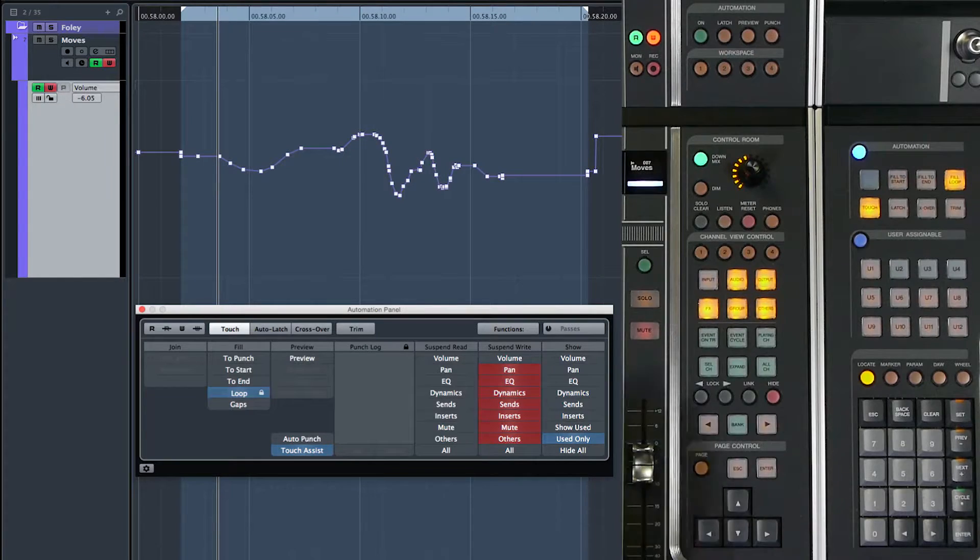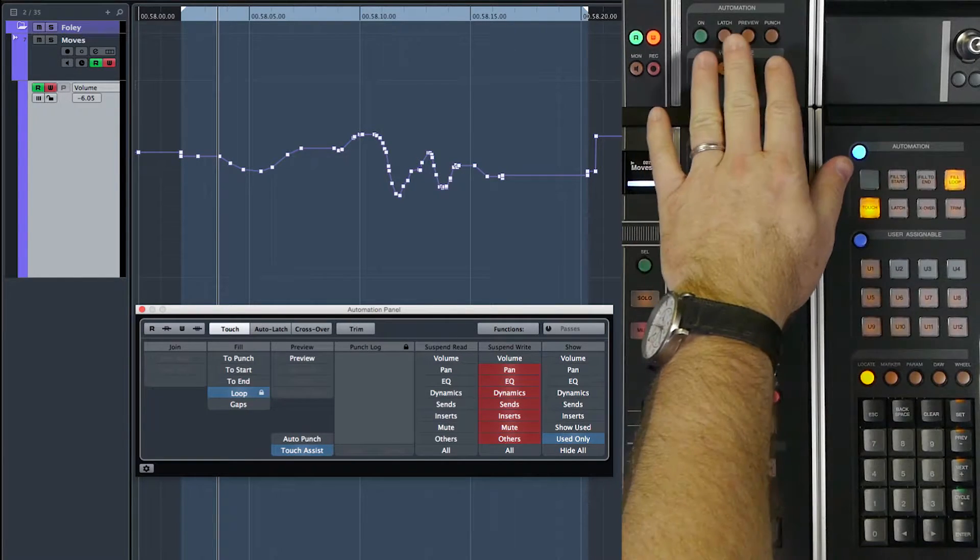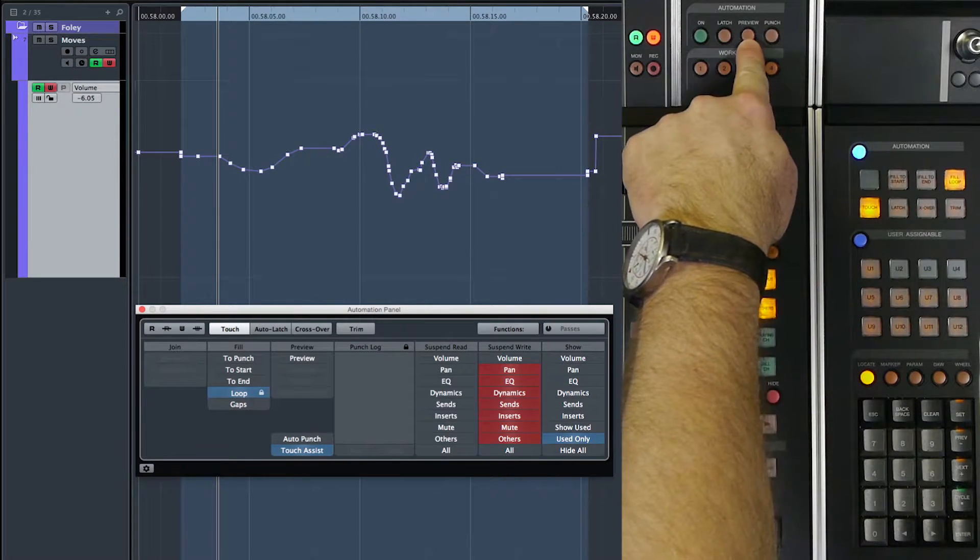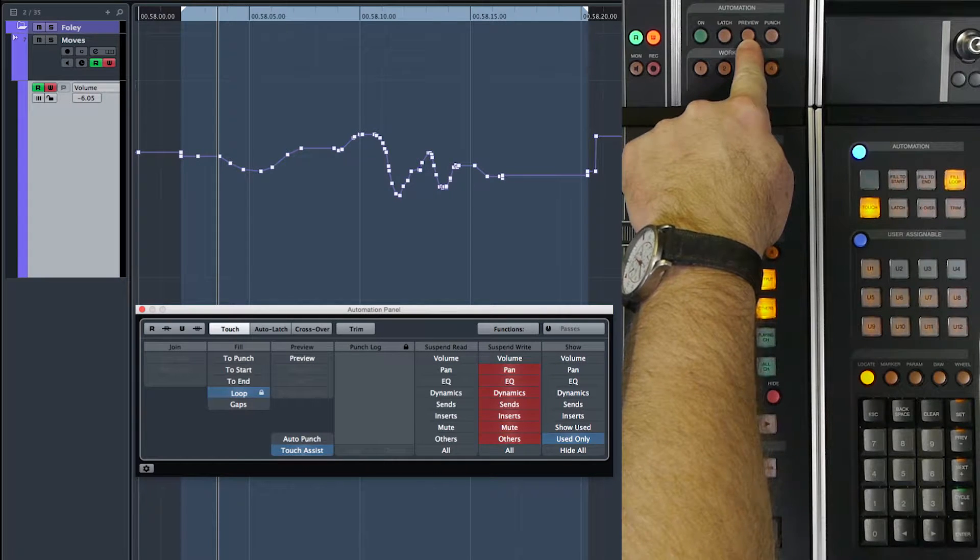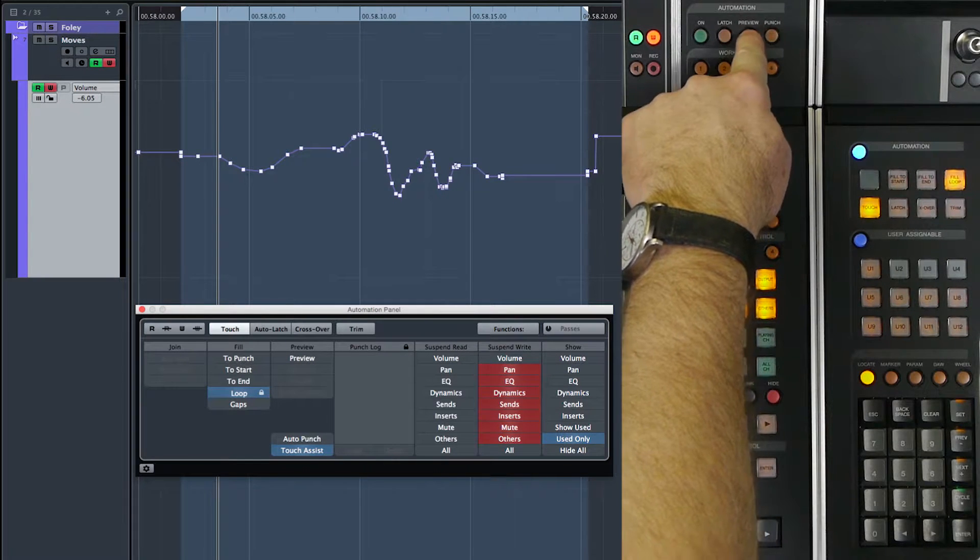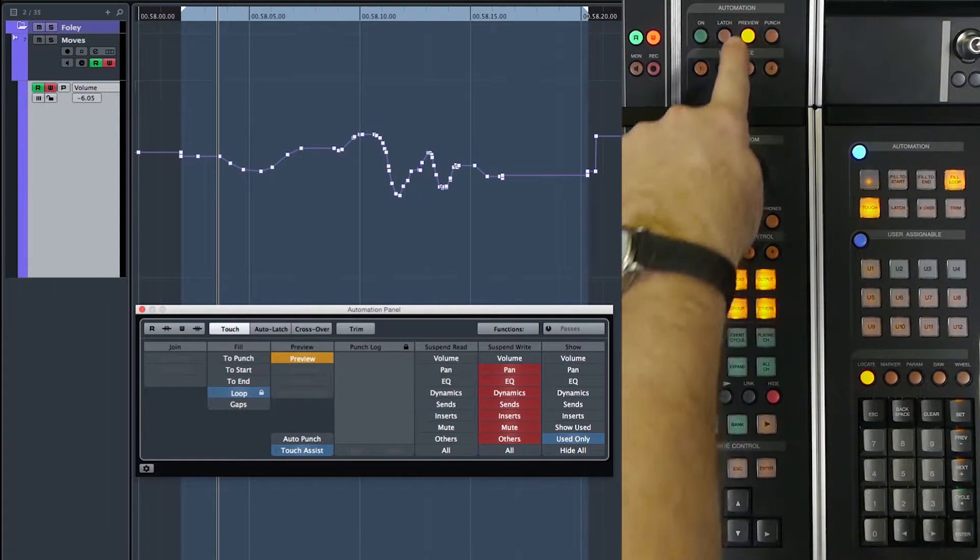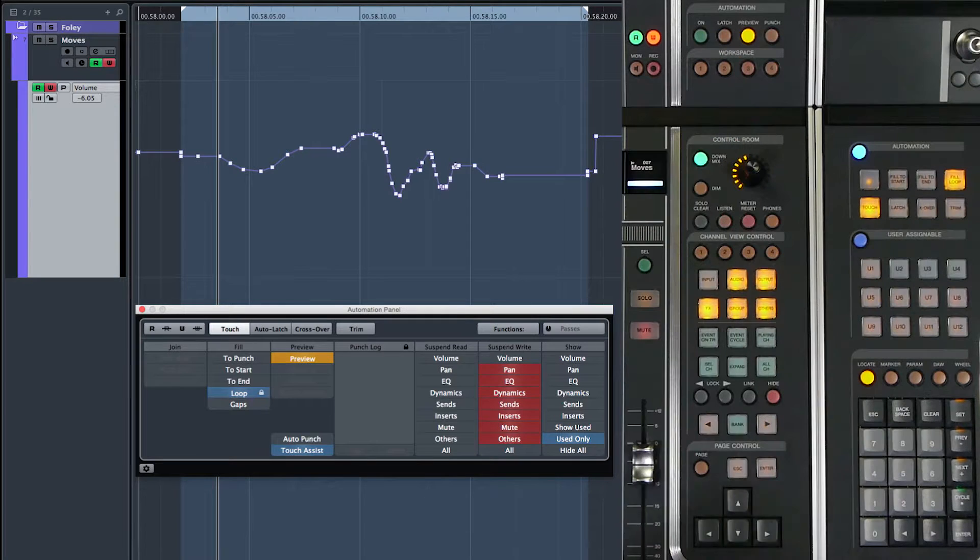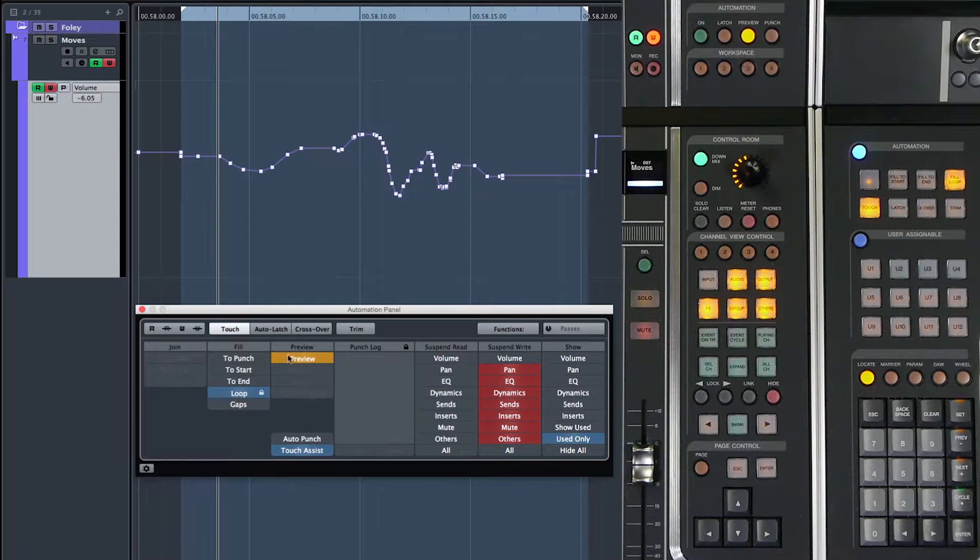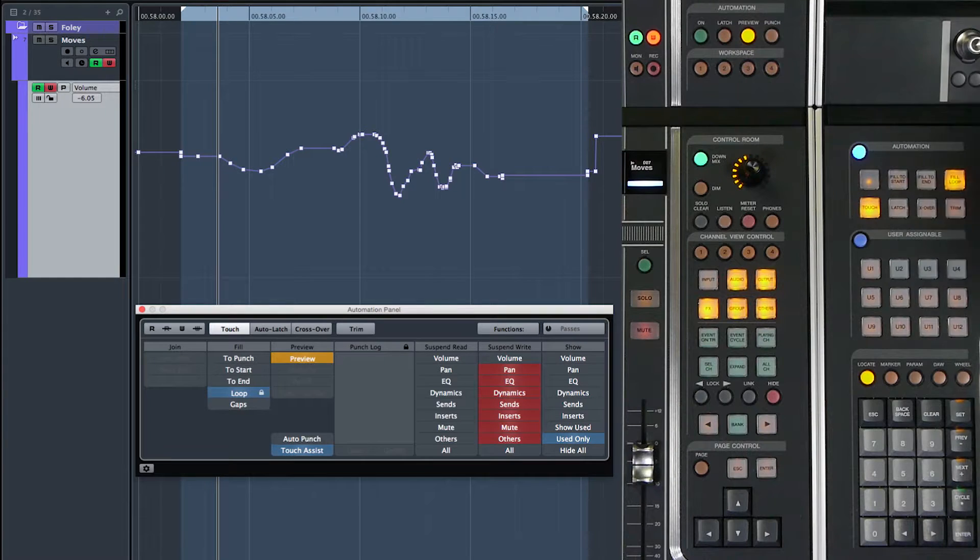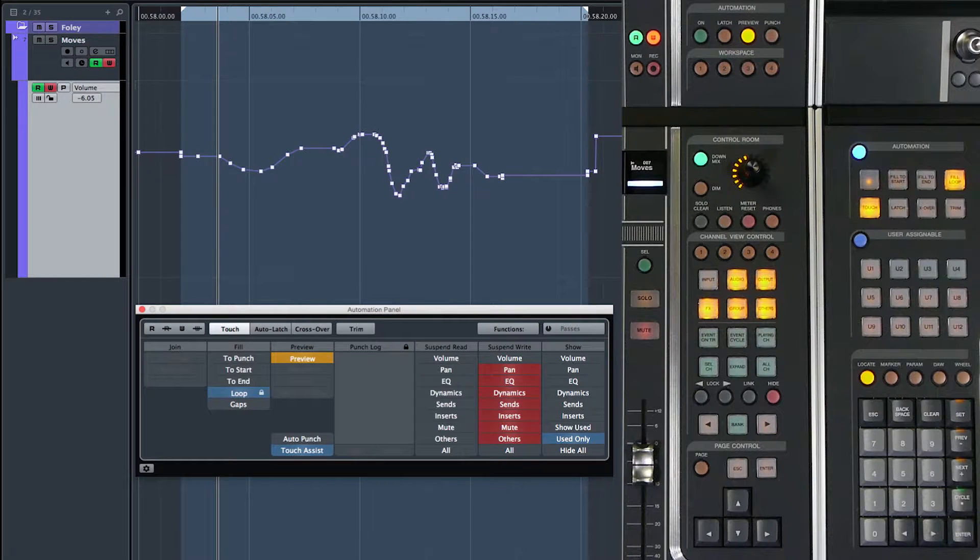So here's how it works. Now on the fader unit, you have a dedicated preview button. This enables the preview mode. When preview is enabled, you can see the display here in the automation panel and on the touch screen of the master unit.